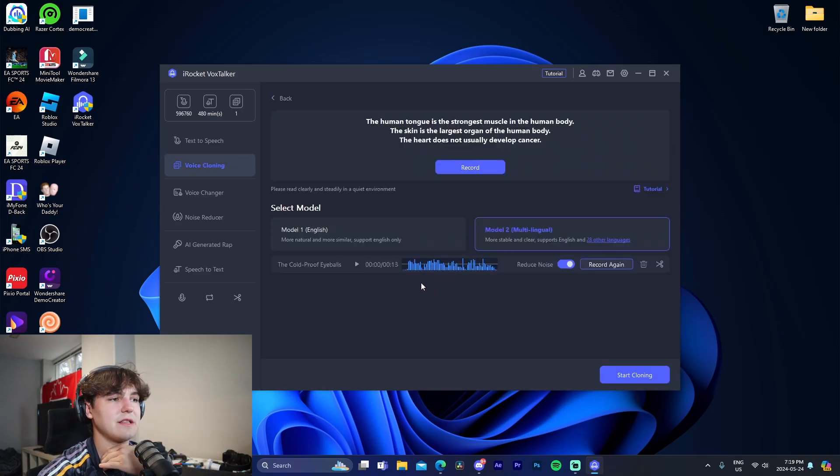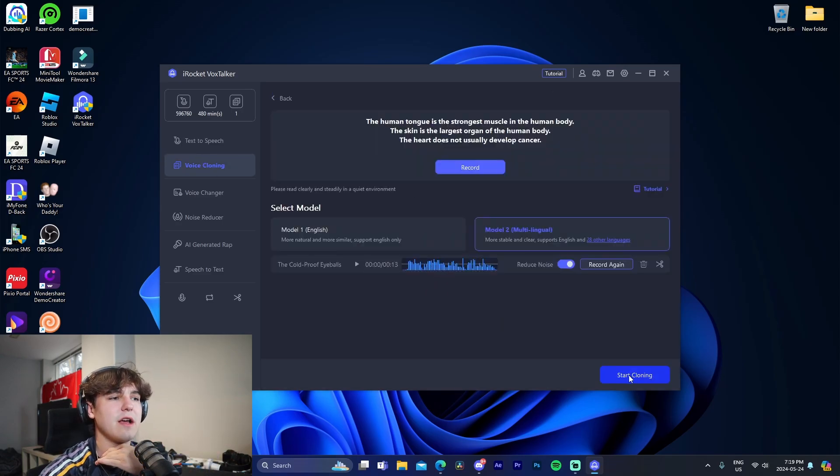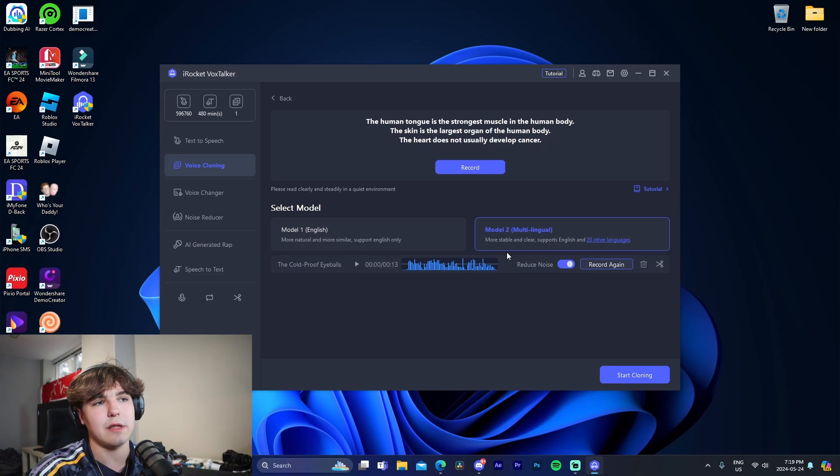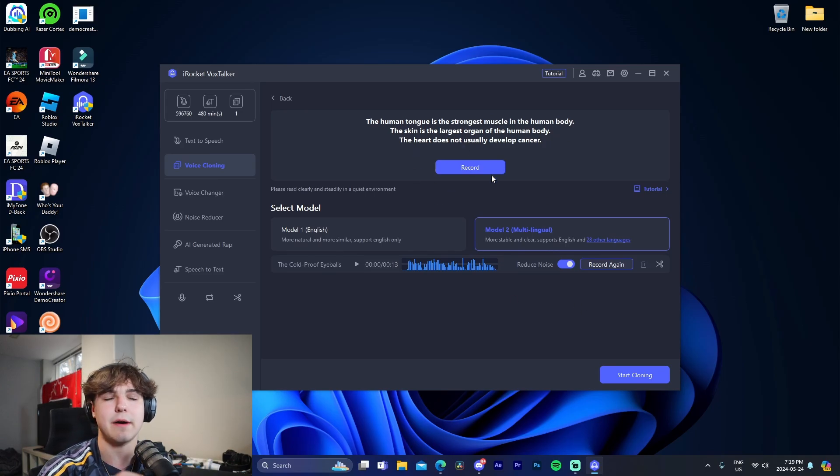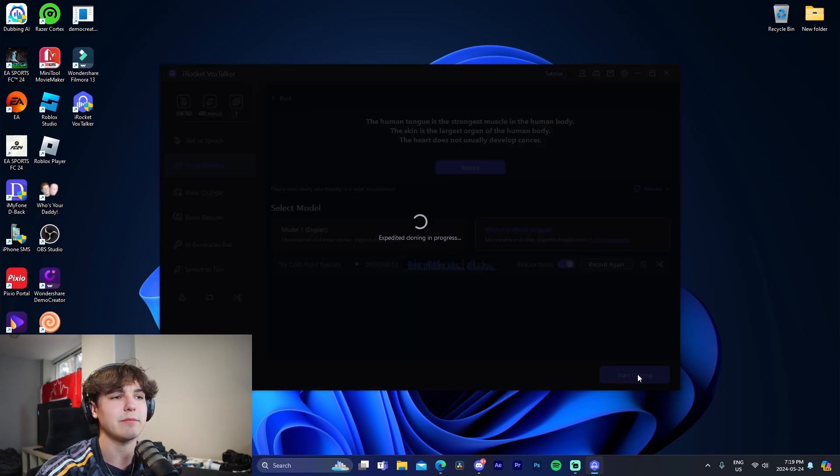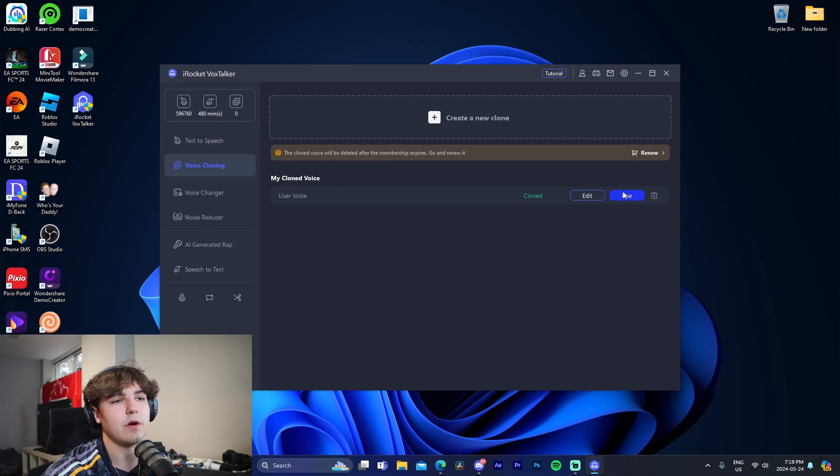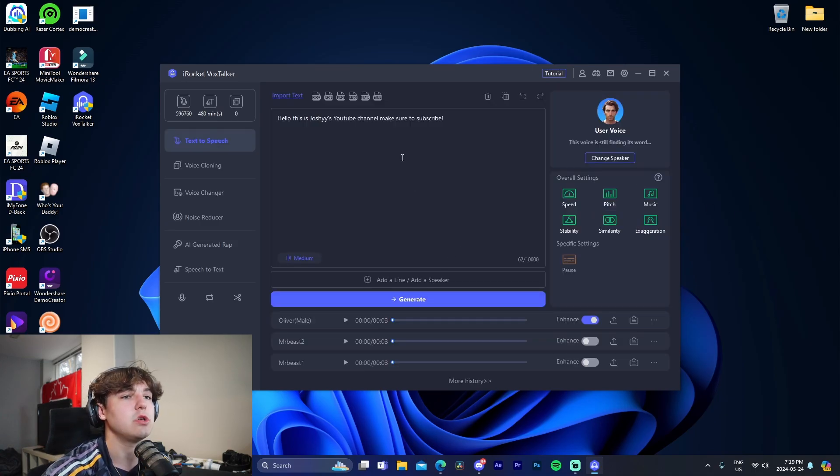So right here we can see that we have our model right here. Now we can do a bunch of different lines to make it sound more realistic, but I'm just going to do it based off of the one model. So right here we can see user voice, I'm going to use it.